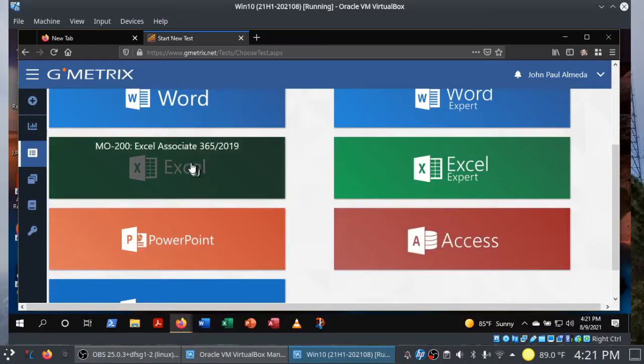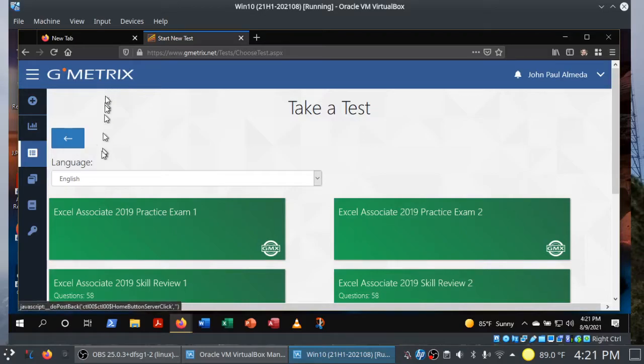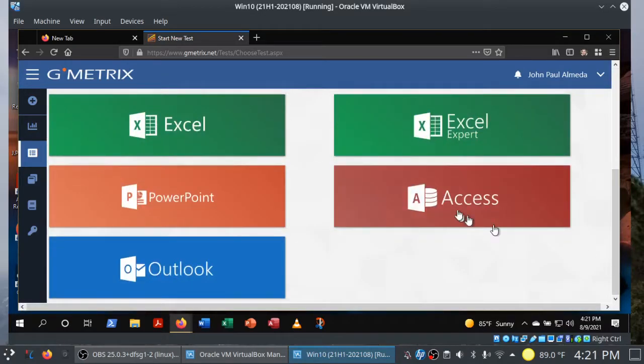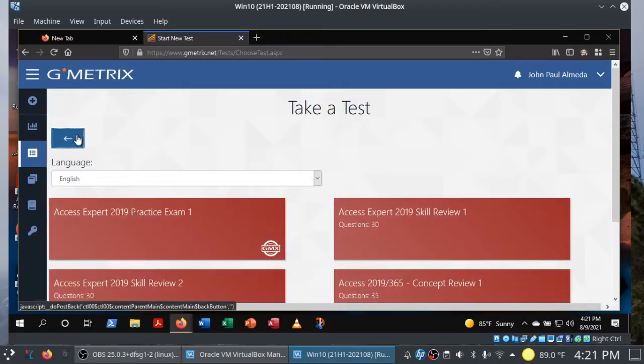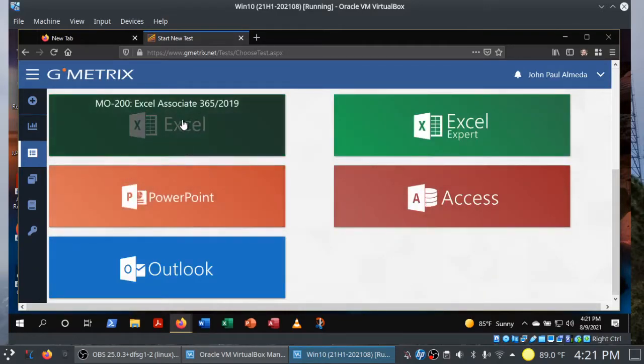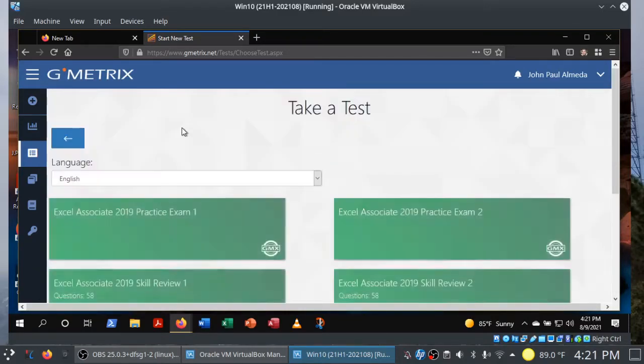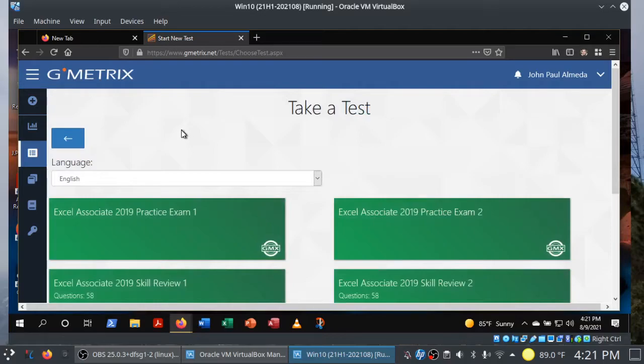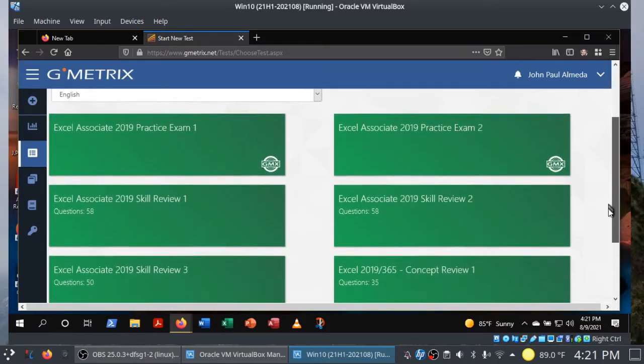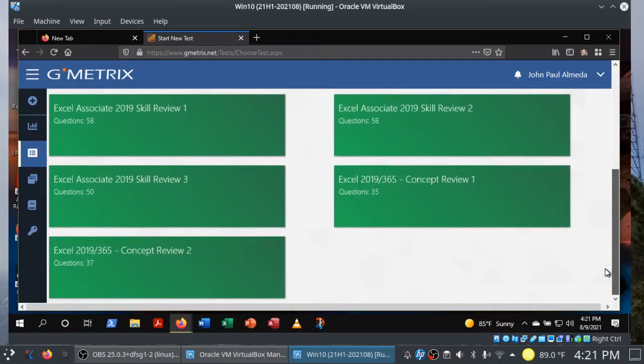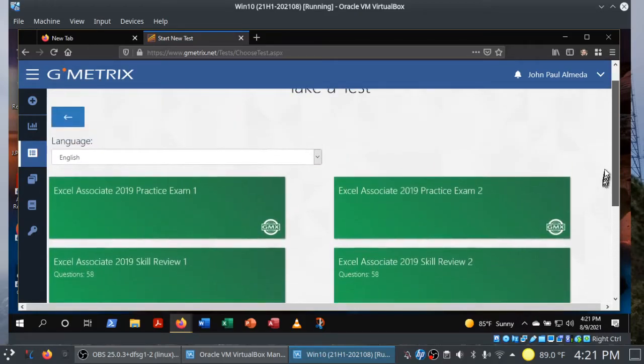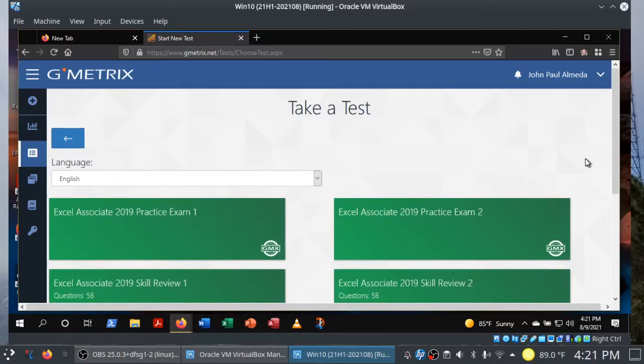Once you have copied and pasted the access code into this box, click Redeem, and you're all set. If you have any questions about GMetrics, take a look at the help and user guide. Let's get started here. Click on Start New Test in the navigation pane. You'll see that I have a number of different certification exams. We're interested in Microsoft Office 365 2019 as of this video.